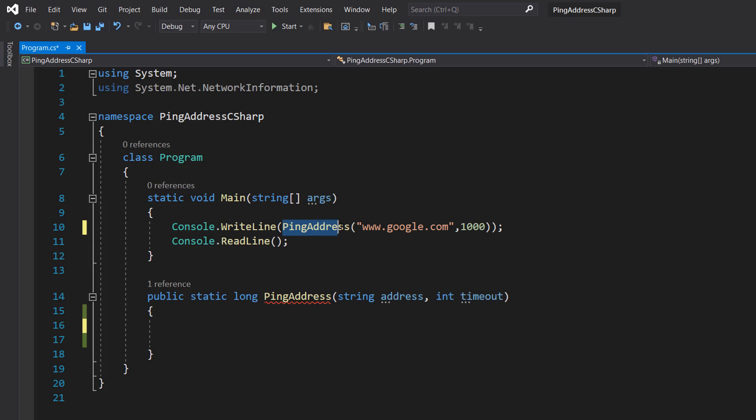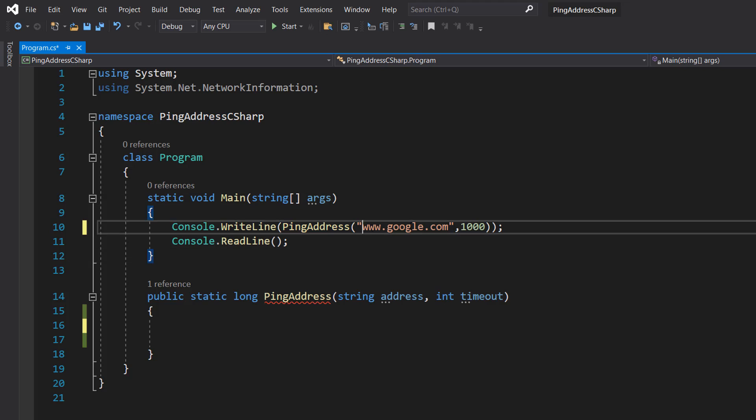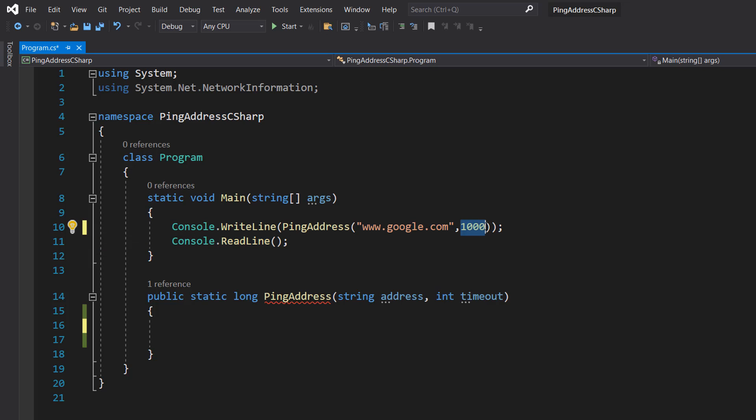Ping address will be the function we make in a moment. www.google.com is the address you want to ping. You can just put an IP address in here as well.